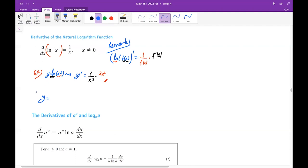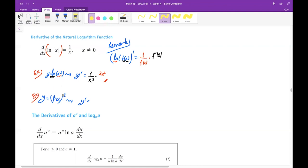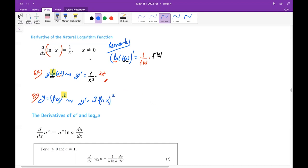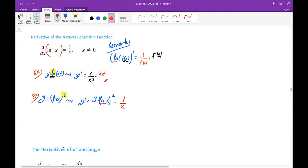For example, the derivative of y = ln(x³) is 1/x³ times 3x², which simplifies using the chain rule. Now a new example: y = (ln x)³. This time the outermost function is the cube power, so we bring the power down: 3(ln x)², then multiply by the derivative of ln x, which is 1/x.